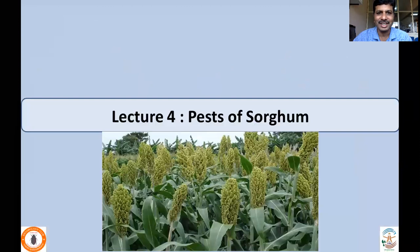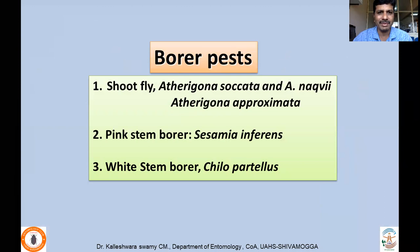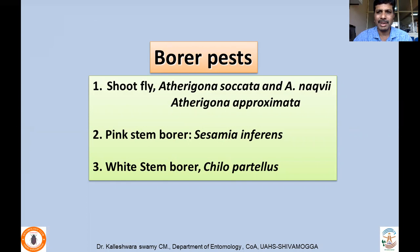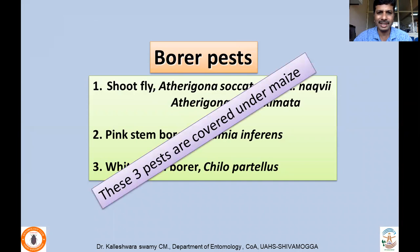Welcome to the Insect Pests of Crops lecture series. Under lecture four, we'll be covering pests of sorghum, one of the widely grown crops throughout the world. Sorghum is infested with important borer pests including shoot fly Atherigona species — A. soccata, A. naqui, A. approximata — pink stem borer Sesamia inferens, and white stem borer Chilo partellus. These three borer pests have been covered already under pests of maize, so I'll provide that link below.